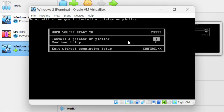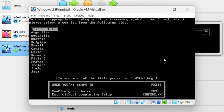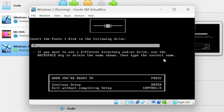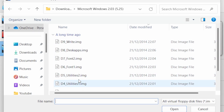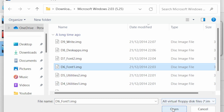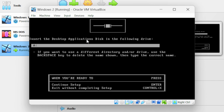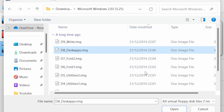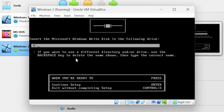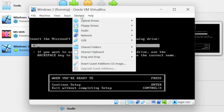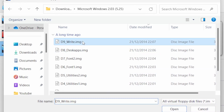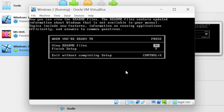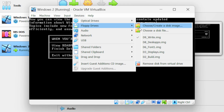It is asking whether we want to install a printer — we do not want to install any printer, so press C on your keyboard. Keep it United States. Next set up the font1 disk: select the font1 image and click open, then press Enter. Now set up the desktop applications: select the desktop apps image, click open, and press Enter. Set up the write disk: go to devices, floppy drives, choose a disk file, select the write image and click open. Finally, remove all floppy disk drives by going to devices, floppy drives, and clicking remove disk from virtual drive.